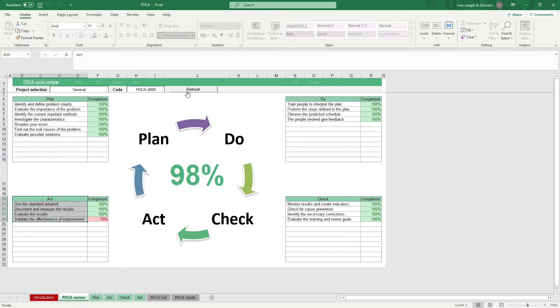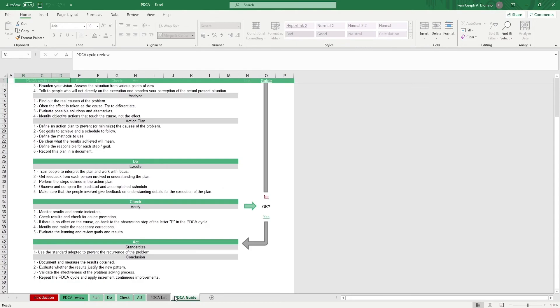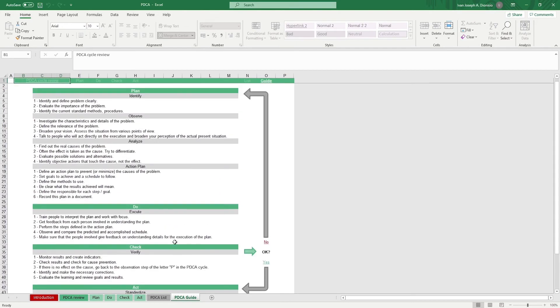Lastly, there is a PDCA Guide tab which contains information on how to break down each step of the PDCA cycle. Using this template would allow you to have a bird's eye view of your organization's iterative journey towards a systematic improvement.